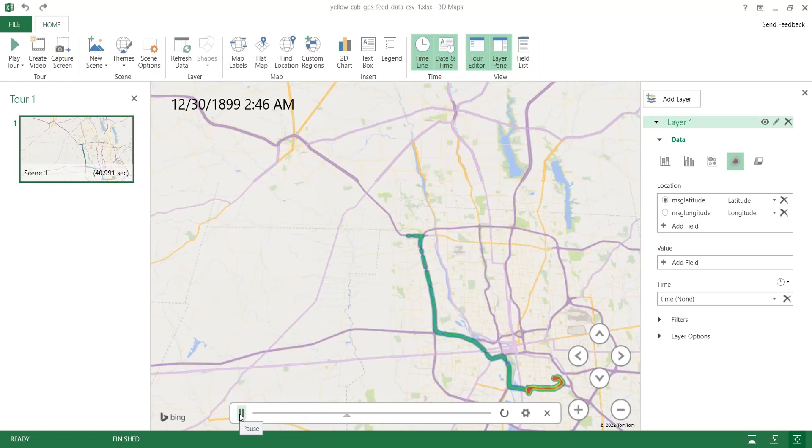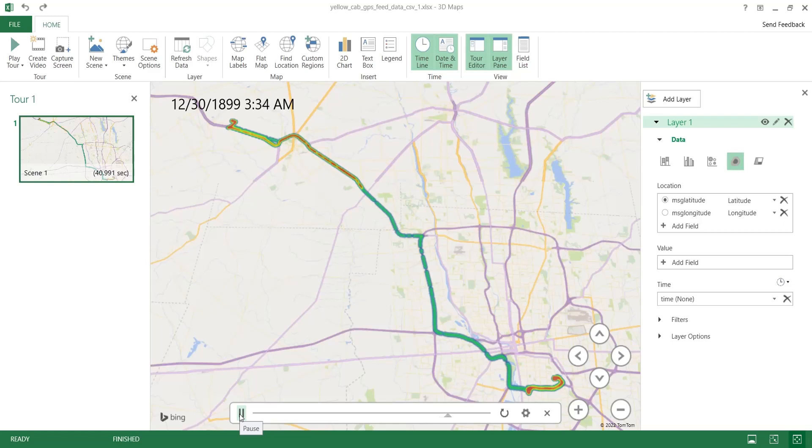To design this kind of tour on 3D map, we need three columns: the GPS coordinates in latitude and longitude, and the time column.